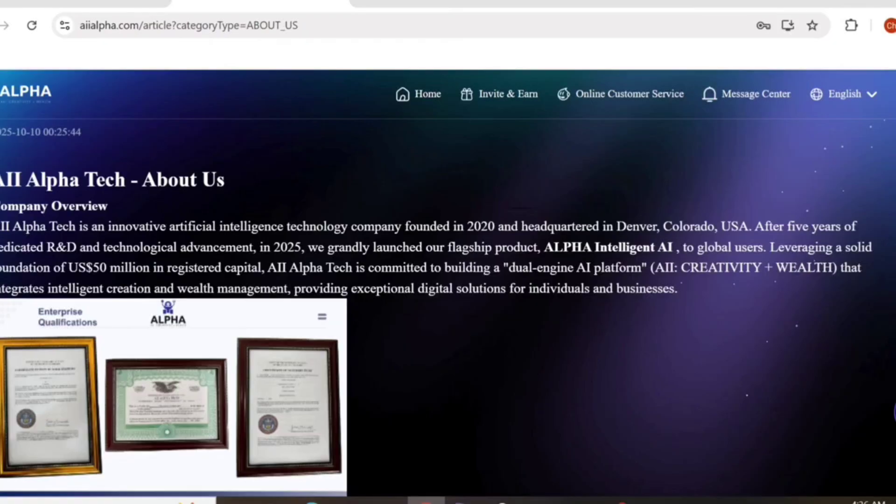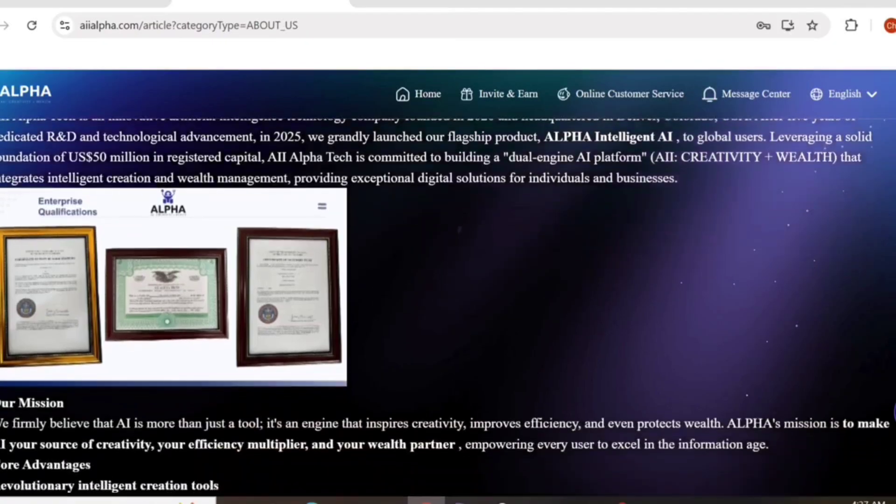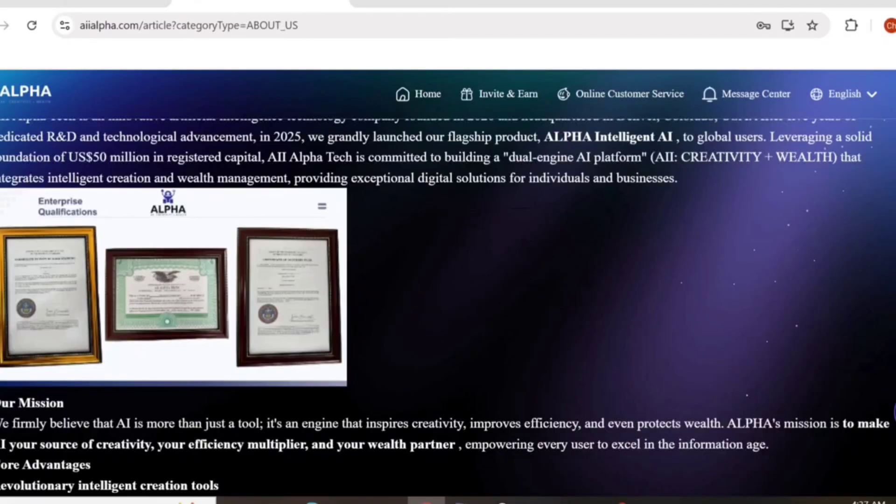The platform provides exceptional digital solutions for individuals and businesses. Here you can see all the certificates and qualifications of this website and platform. This platform is making huge hype in the market right now.